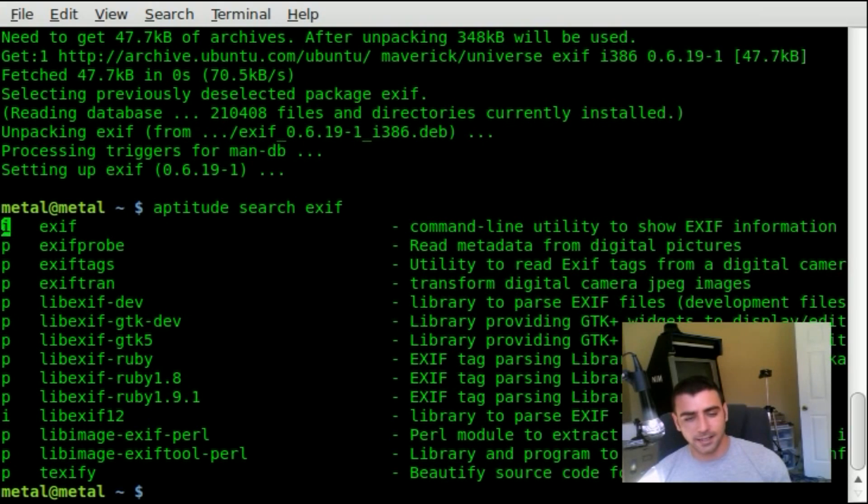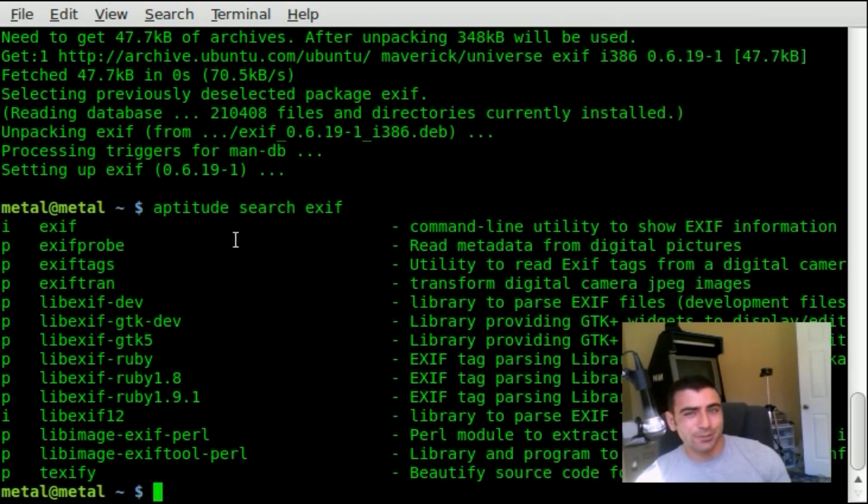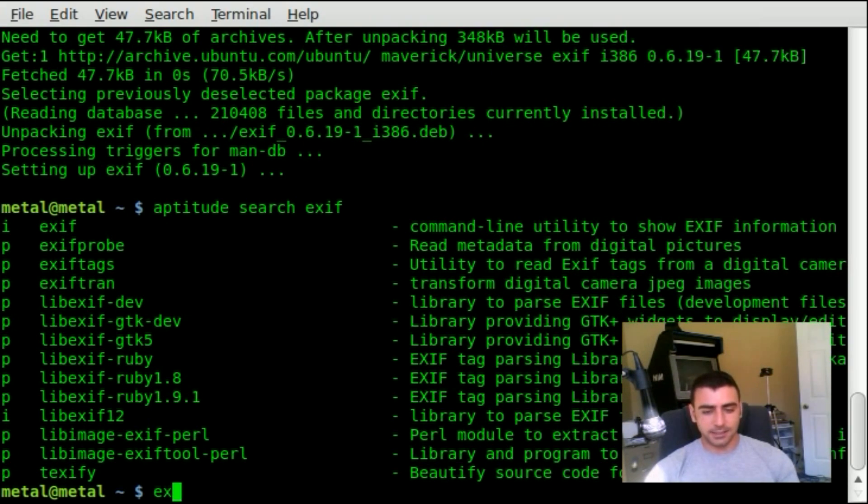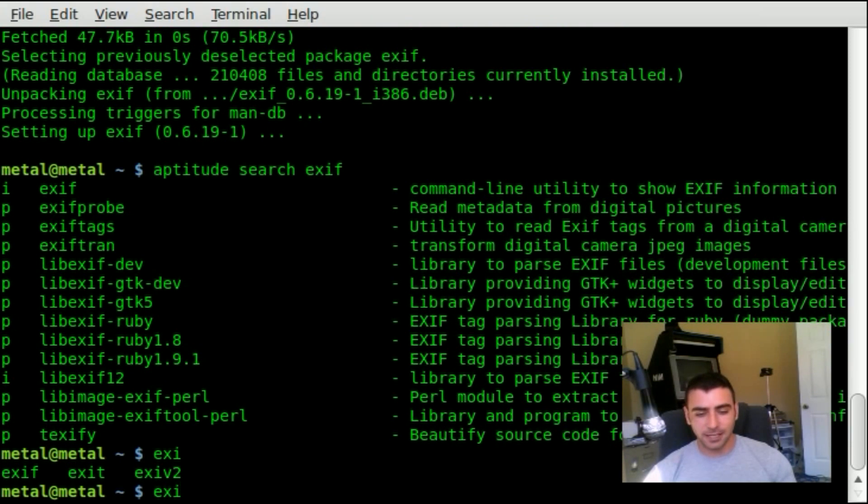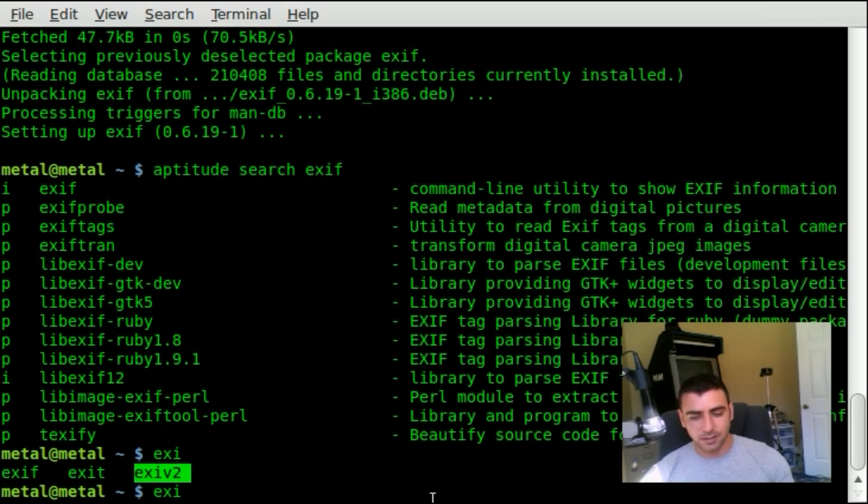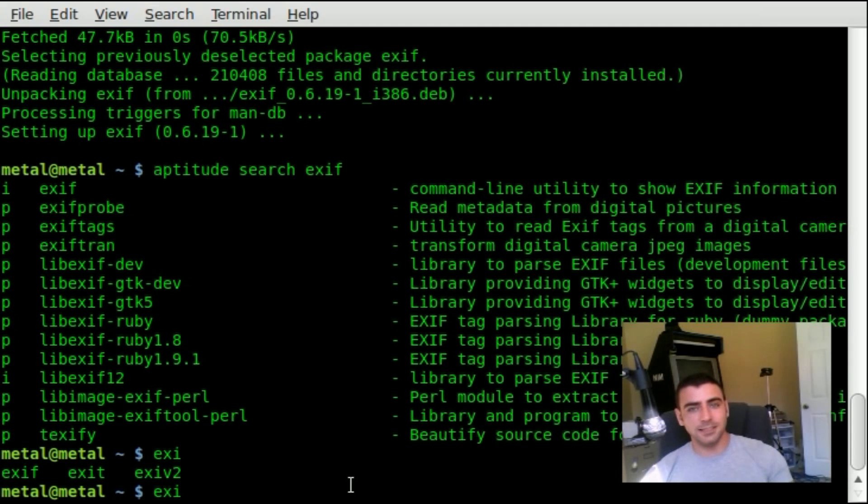Another way, a quicker way to see if a program is installed, is to start typing it. I'll type in EXI and hit tab a few times. You can see that it gives me a list here of programs that are installed that are available for me to use. You can see EXIF is installed.